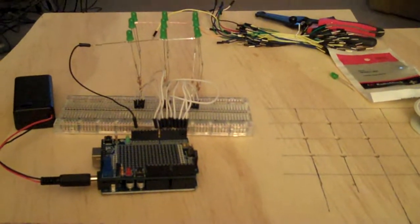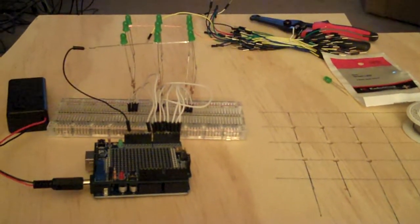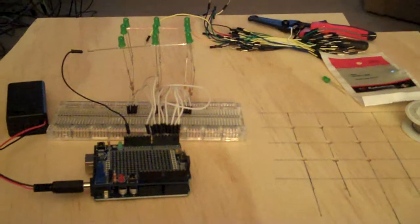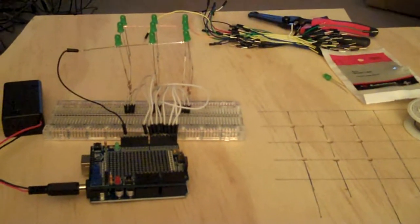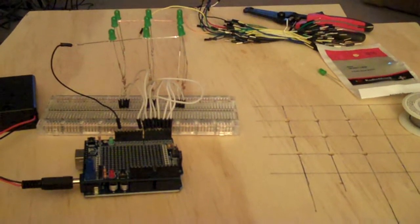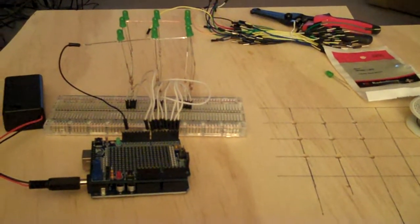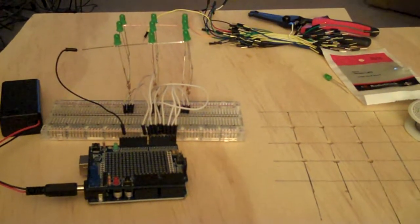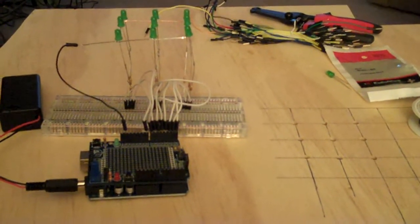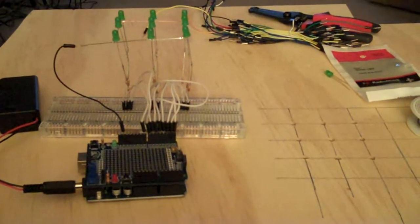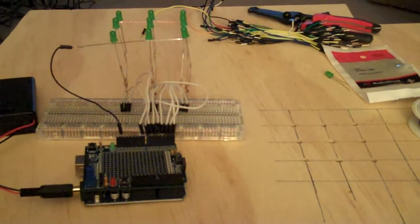Okay, here is my first real built project. The blinking light thing was mainly just a test. This is the first real built project with the Arduino, Arduano, I can't even pronounce the thing, Uno.